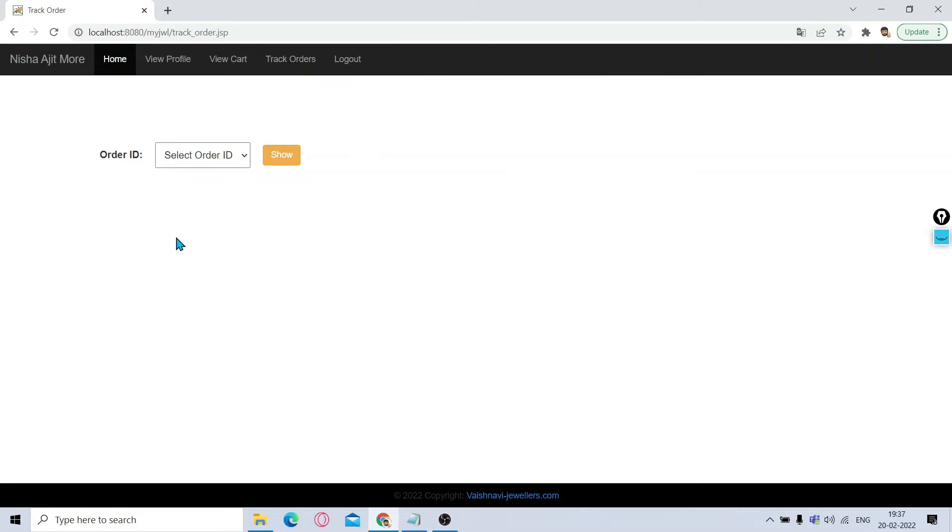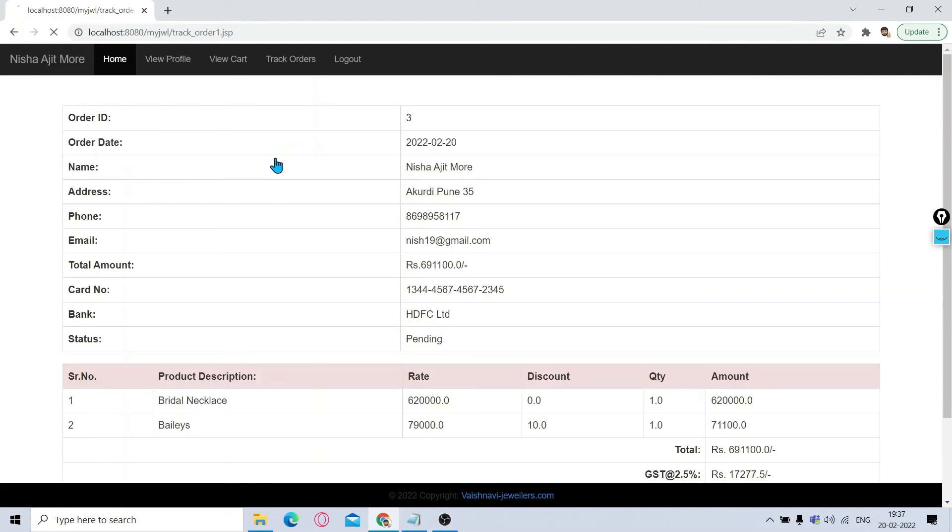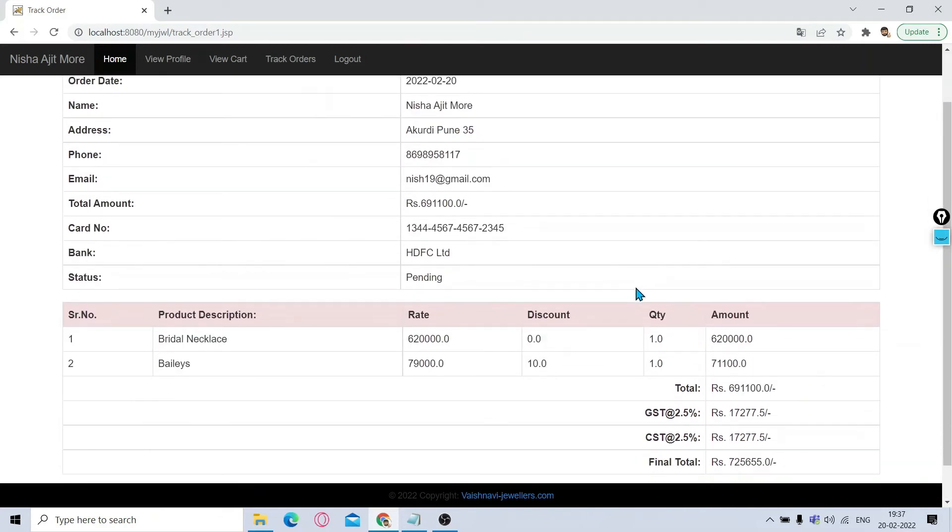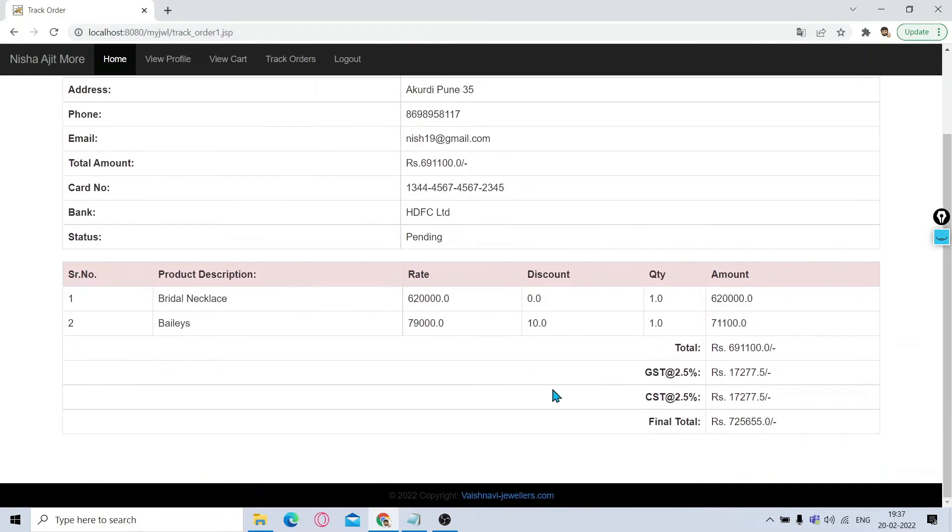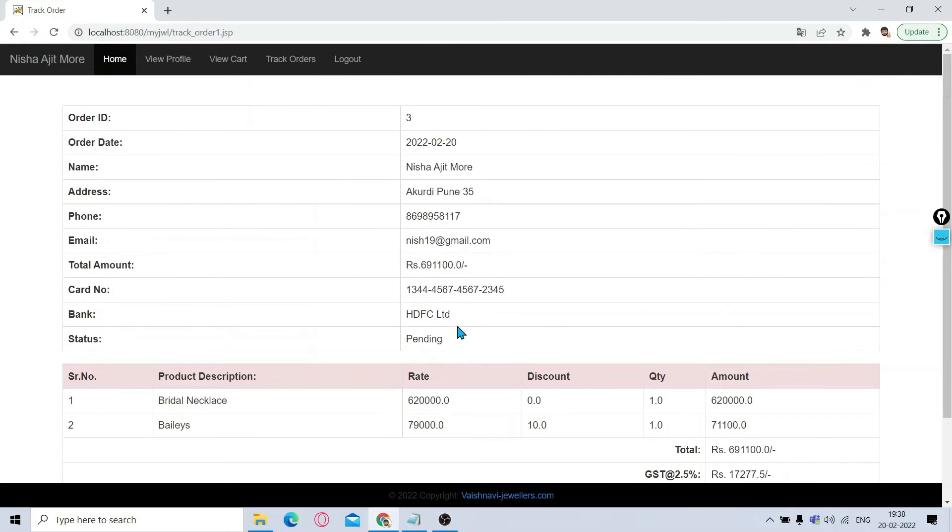It will show you your order number is three. If you want to track the order, click on Track Order. It will show you the order IDs of the orders which you have purchased. It won't show you the orders of others. So I'll select the order ID and click on Show. It will show you the entire bill along with your name, address, everything, and the status will be shown whether it is pending or dispatched, which your admin is going to make changes in.